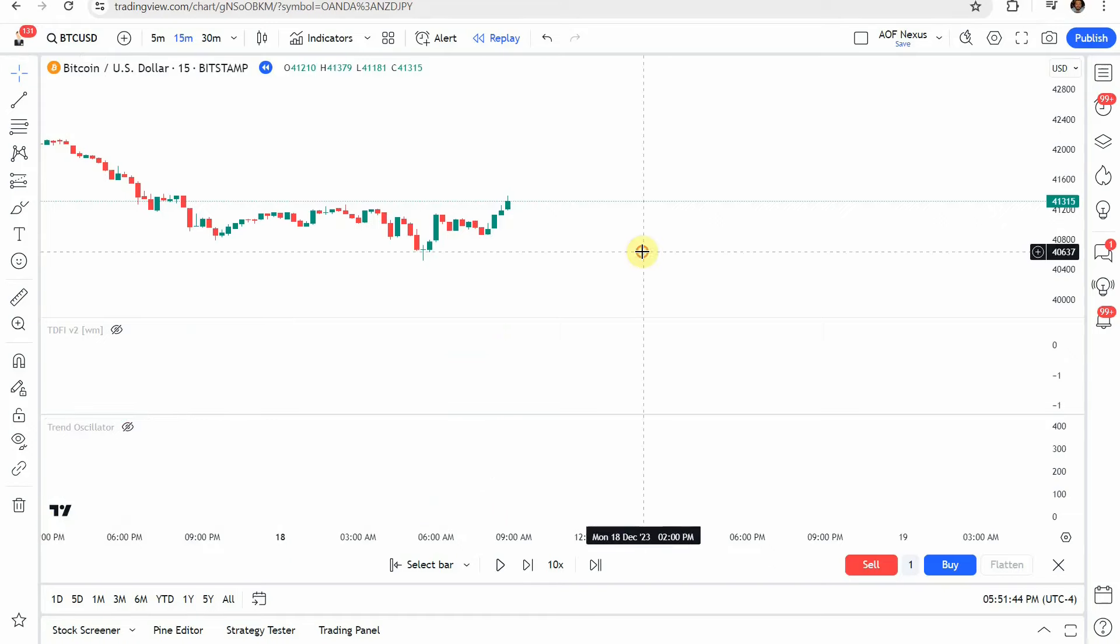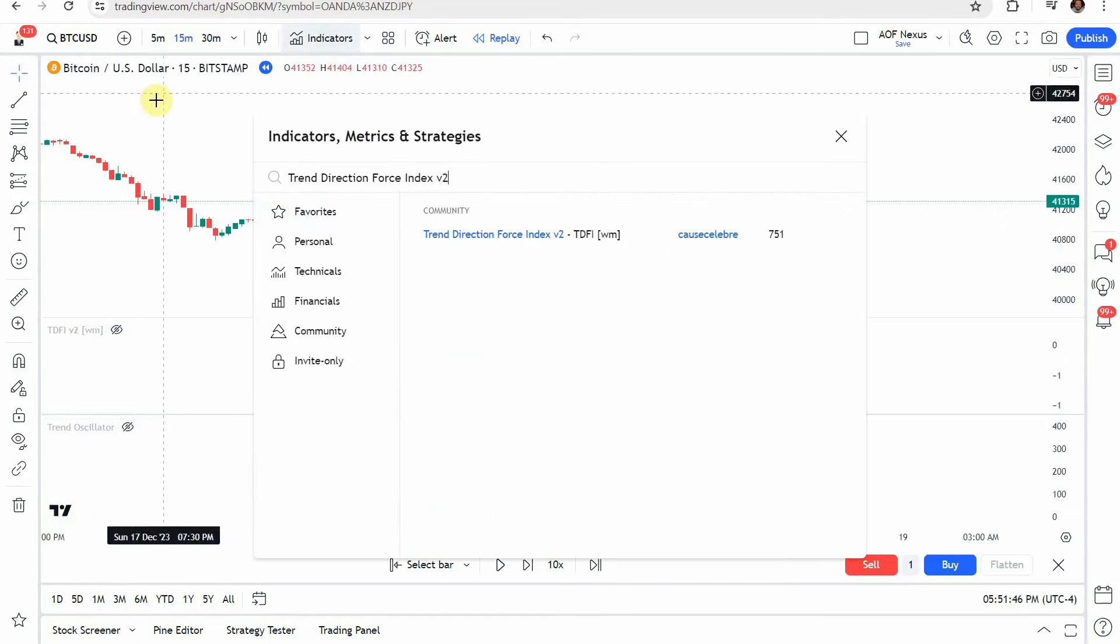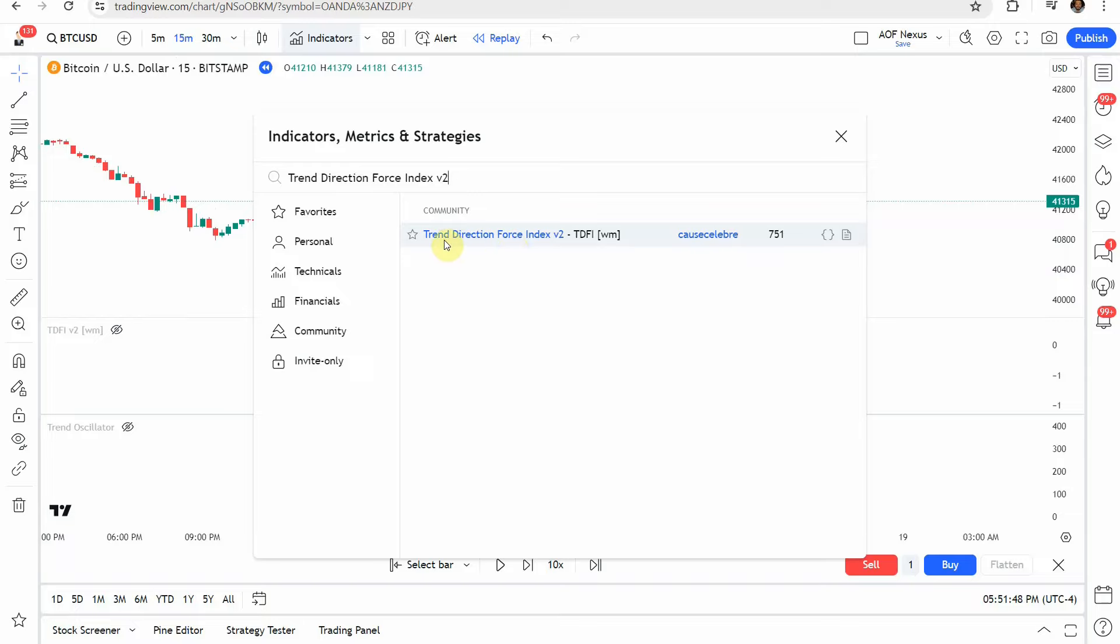Let's go ahead and turn off these two indicators. The first indicator we will add to the screen is going to be the trend direction force index v2 this one right here.